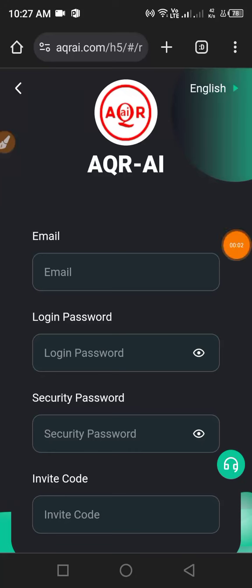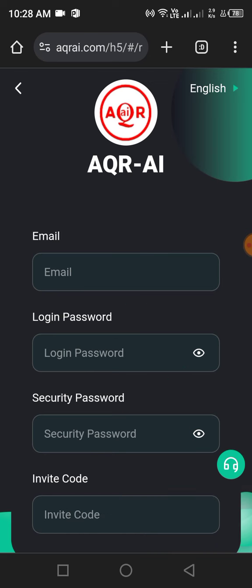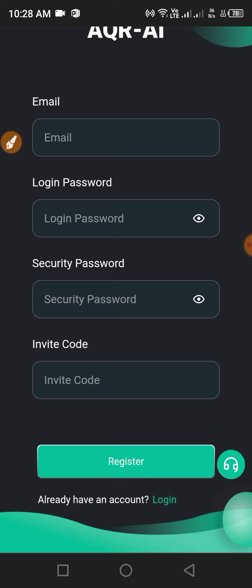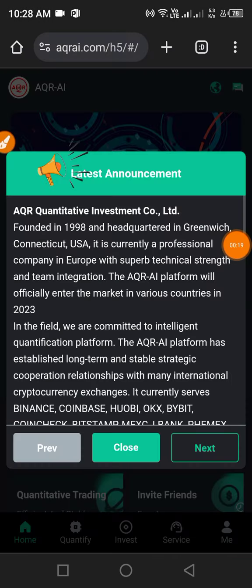Hello guys, welcome to my channel Crypto World. Today we will share new best USDT mining websites. The link is available in the video description. First, enter the email, then enter the login password, then enter the security password, and click Register. Your account will be registered successfully.